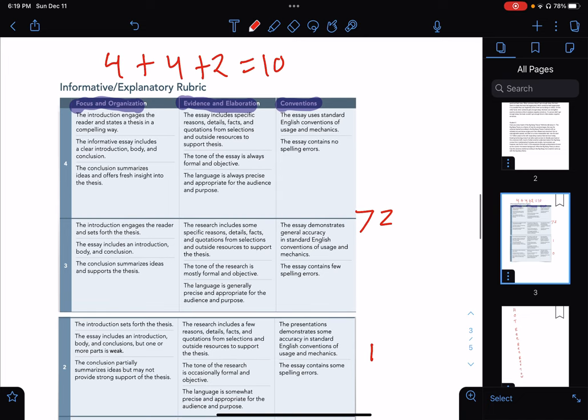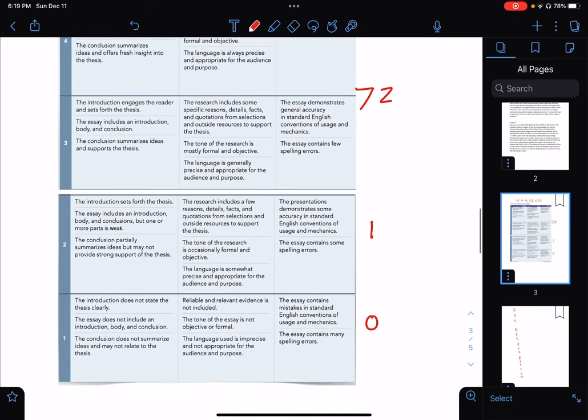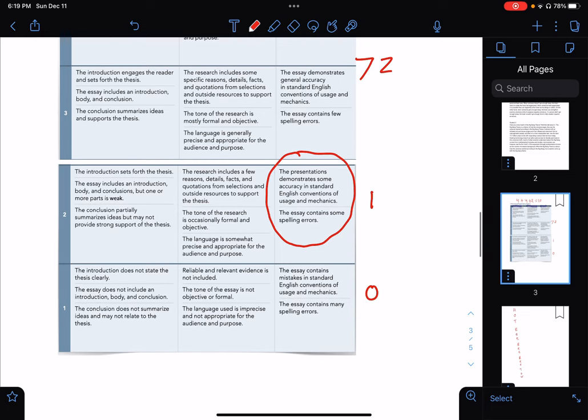If you look at the rubric, a 3 or a 4 is going to be a 2 if you end up in those. If you are in the middle range, you'll get a 1. And if you're at the bottom, you'll get a 0.